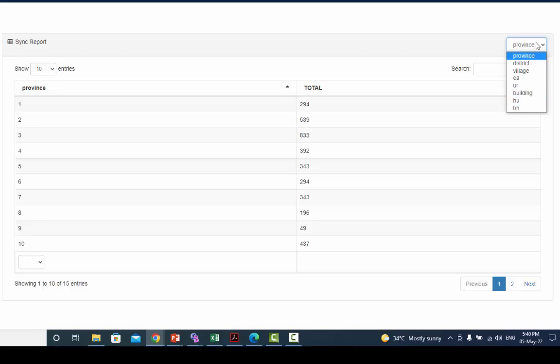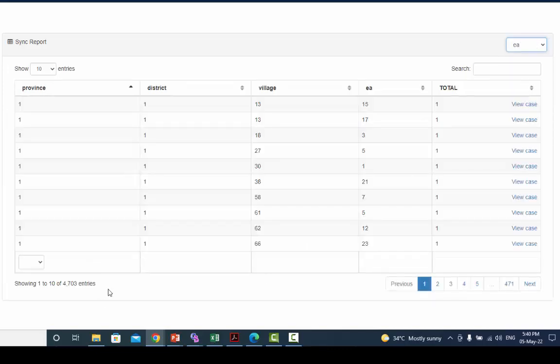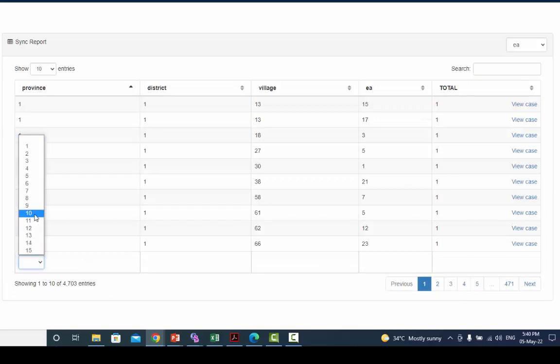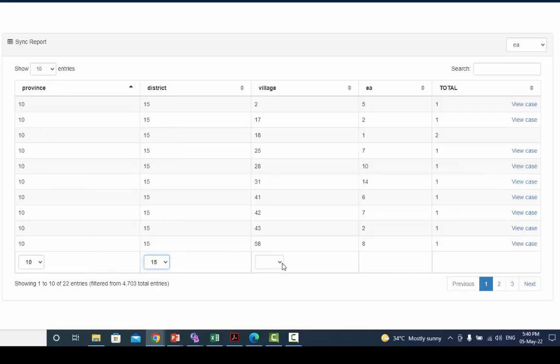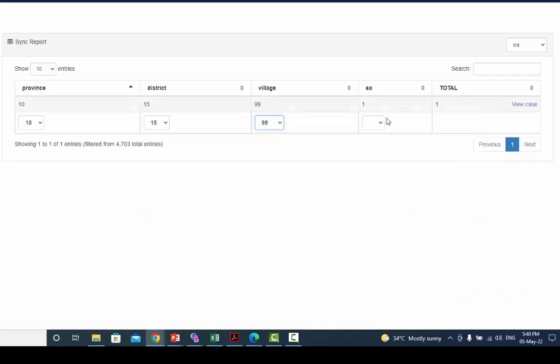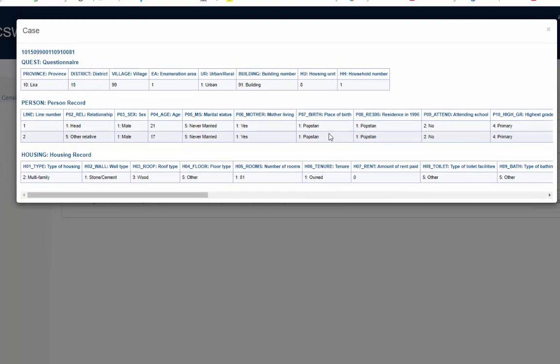Click on the dropdown to view the dictionary ID items above the report. Select the dictionary ID to view the report in the selected geographical information. For example, if you want to see the report by EA, then select EA dictionary item from the dropdown.